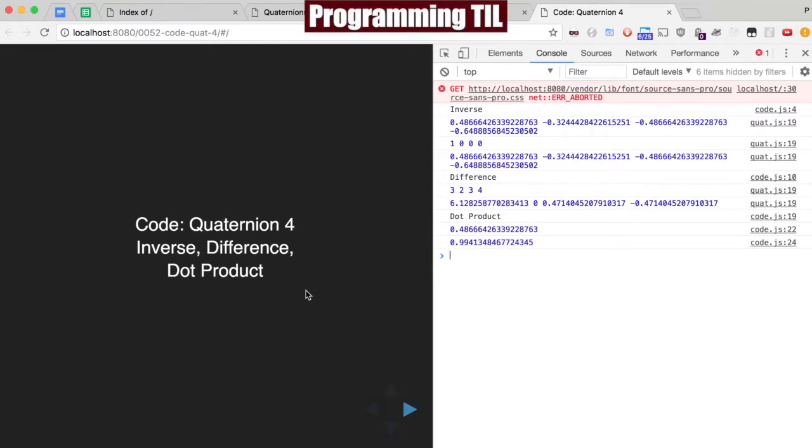Hello, I am David W. Parker. This is Programming Today I Learned 3D Masterius, Episode 52.